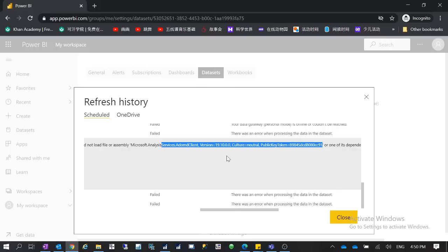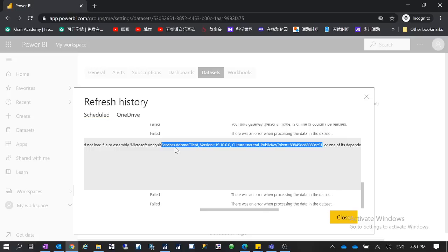If you have multiple gateways, you need to make sure you select the correct one — in front of each gateway there's a radio button, and you have to click it to confirm which gateway is selected. Make sure the data is not being routed through the wrong gateway. In our customer's scenario, somebody installed the enterprise Power BI data gateway, which created a cluster, and the data was trying to go through that enterprise gateway instead of the personal mode gateway, which was causing the issue.